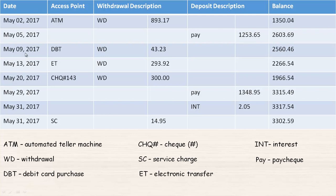Four days later they made a debit purchase — DB stands for debit card purchase — so it's a withdrawal of $43.23. Notice the two different columns: it's set up similar to bookkeeping or accounting, where there's a column for withdrawals and a column for deposits. In accounting they call them debits and credits. So this withdrawal of $43.23 is subtracted from $2,603.69 and we get $2,560.46.